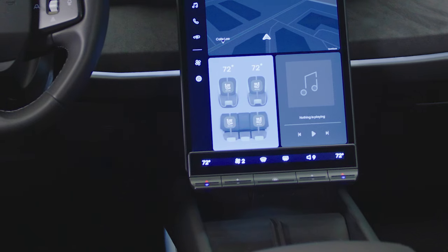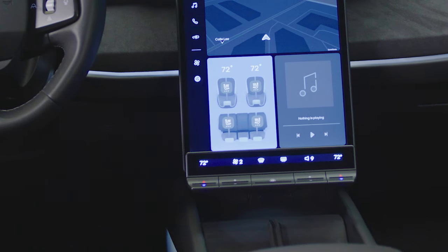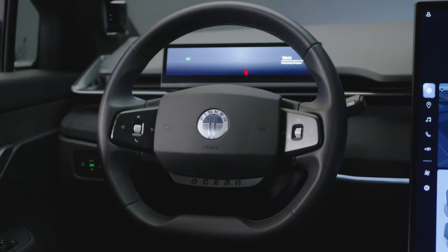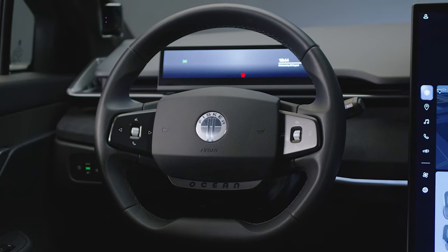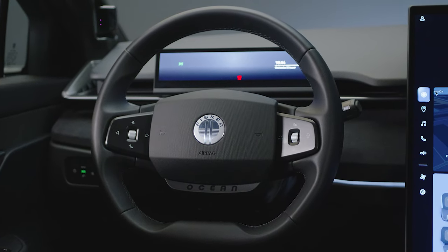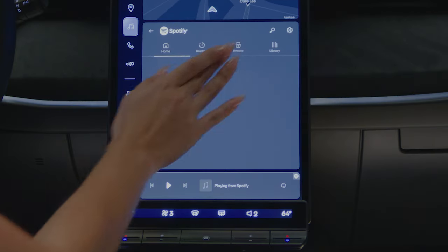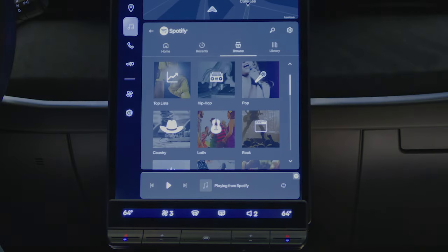Music volume can be controlled using the button bar or with the steering wheel controls. When switching between music sources, the volume will automatically be set to a low level to prevent volume differences between sources.